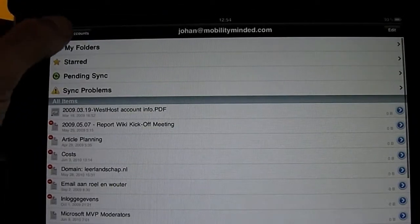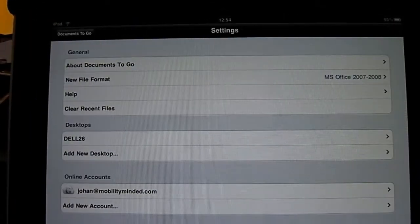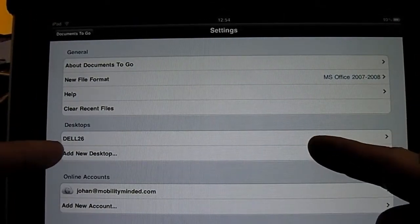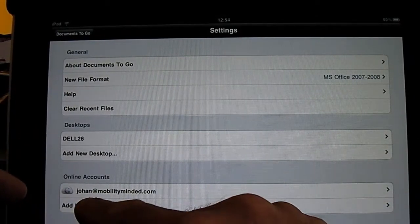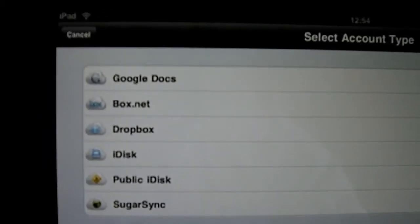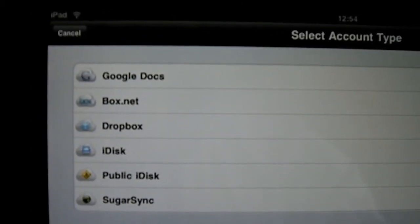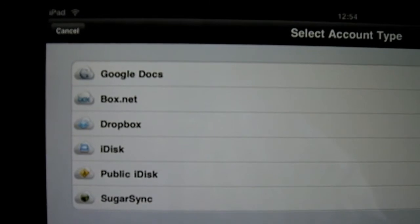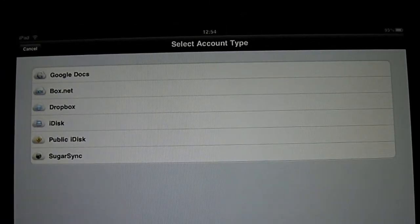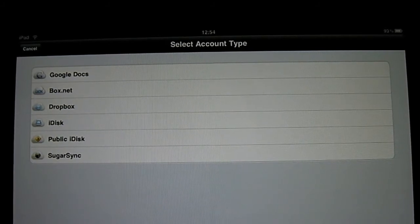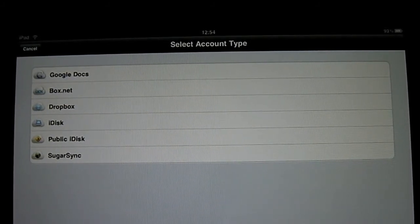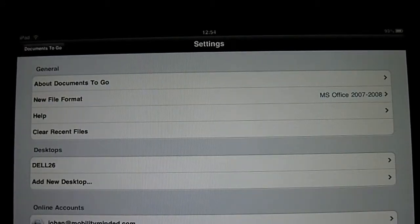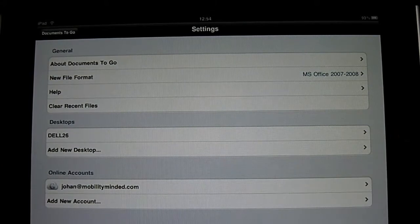Let's take a look at what kind of cloud services are available here. Let's go back to the setup. You can sync with different desktops and with different online accounts. So let's add a new account and I'll give you the options right here: Google Docs, Box.net, Dropbox, iDesk, Public iDesk and SugarSync. So Documents2Go really gives you access to all your cloud services, all your desktop, and it will sync directly with it.